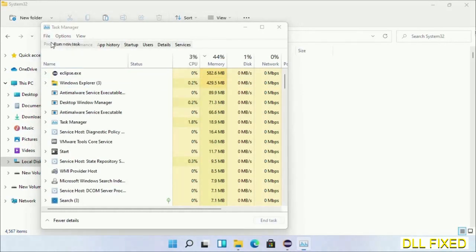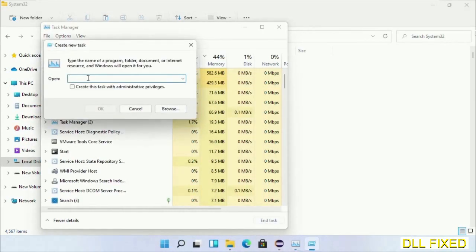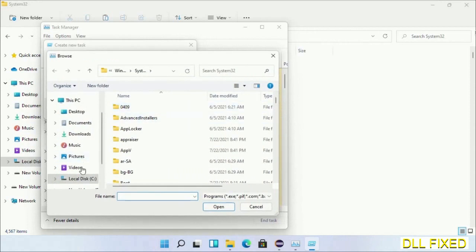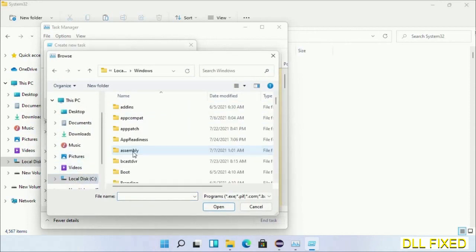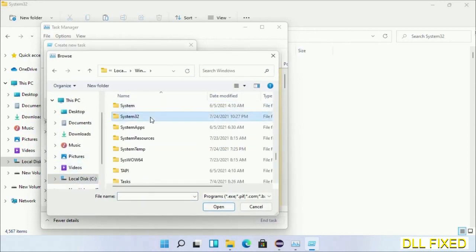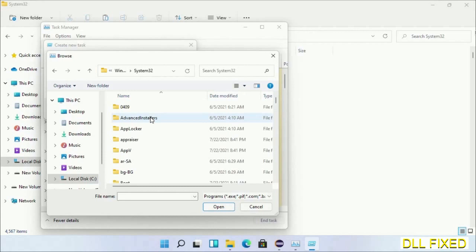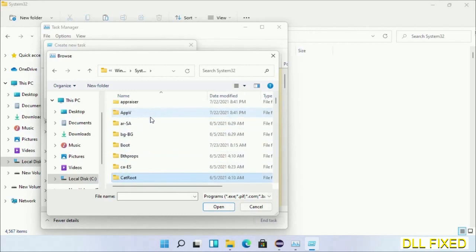Select Run New Task, then click the Browse button. Open C drive again, open Windows folder, open system32 folder. Now in the list we have to select this file.